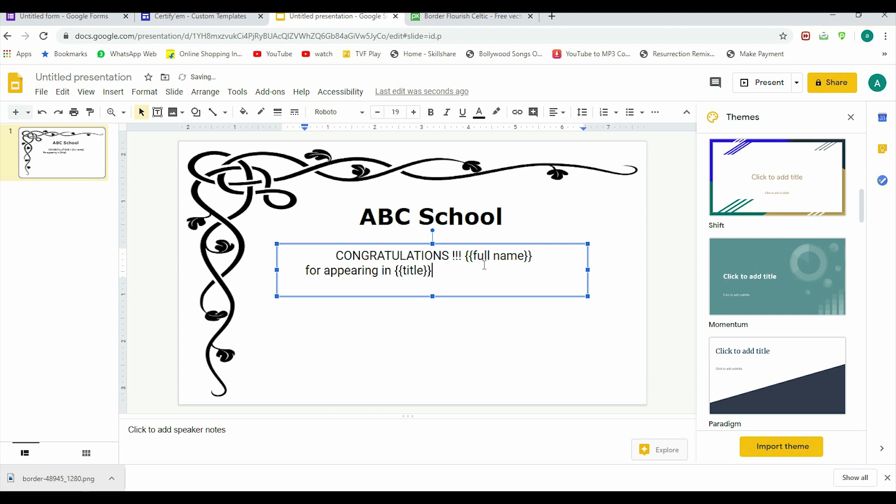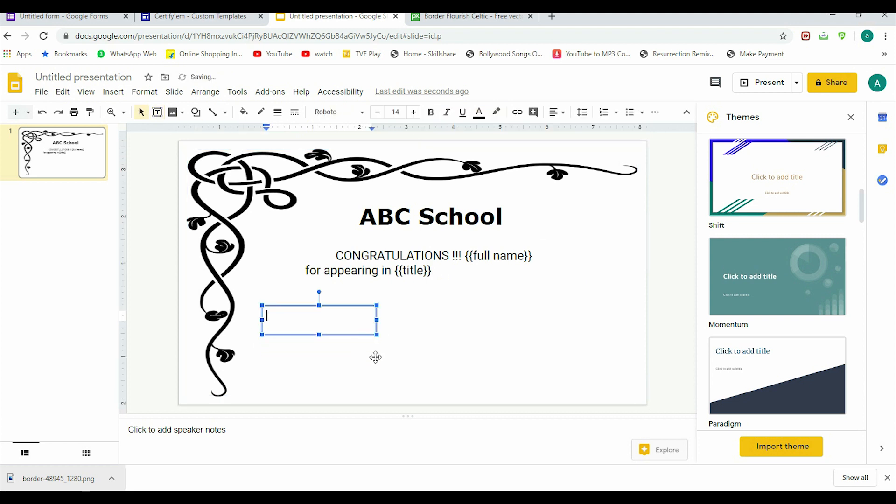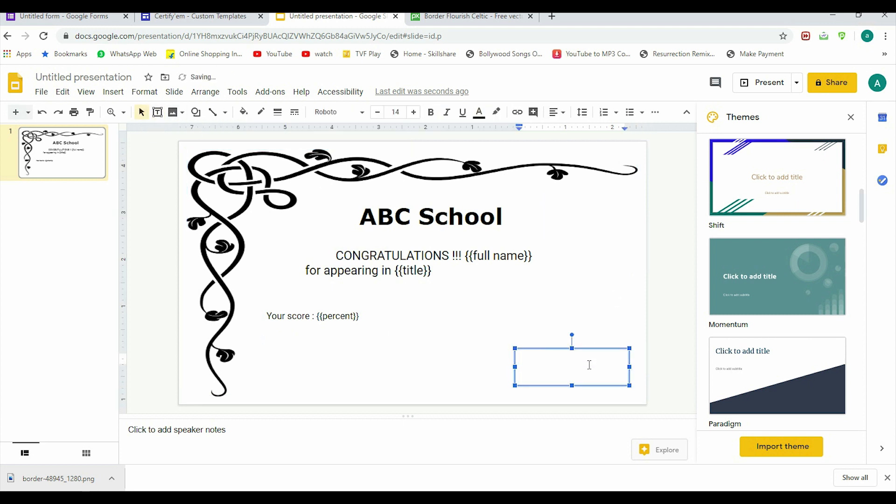Then we can write, somewhere—say in the left I want to write the percentage. So I am writing here 'Your score,' and then I'm giving {percent} tab here.